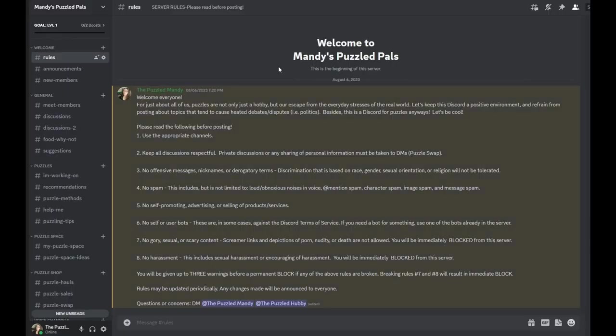And I'm calling it Mandy's Puzzled Pals because really it's not going to be just all about me. It's all really for you, my Puzzled Pals. And here we can come together and share our love for all things puzzles.